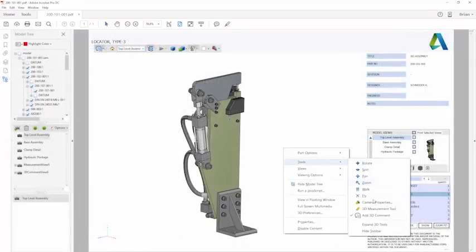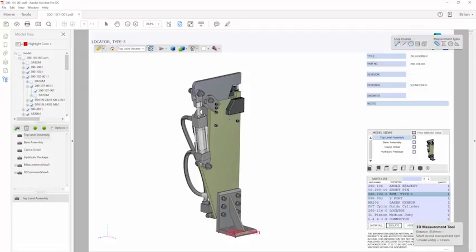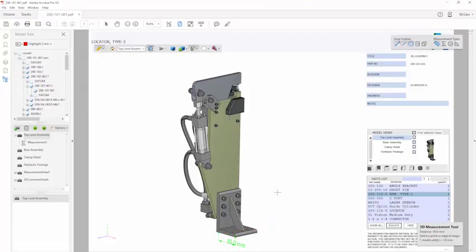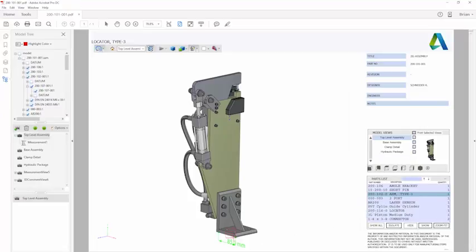3D PDF files are also a useful medium for conducting design reviews. Recipients can use the measure tool to interrogate the model, and comments can be added to describe changes that need to be made.